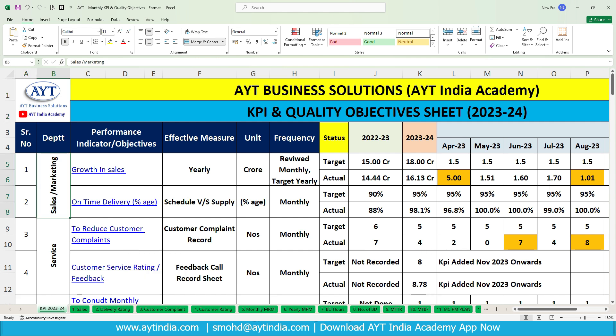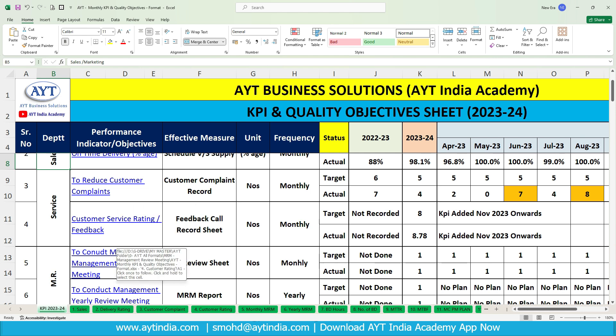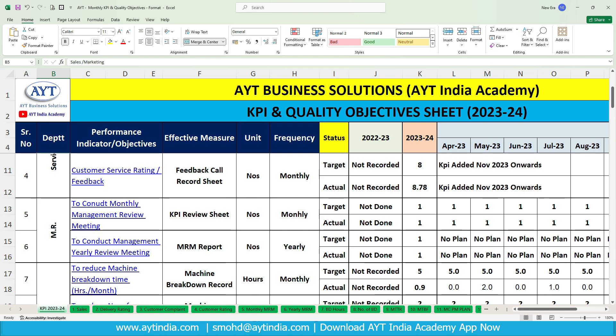Now we will discuss the KPIs of different departments one by one. Sales and marketing: growth in sales and on-time delivery. Service: reduce customer complaints, customer service rating or feedback. MR: conduct monthly or yearly MRM. This sheet is meant for monthly MRM — if MRM is done yearly the gap is too long and decisions can't be taken. KPIs should be measured and reviewed monthly. With all parameters in one sheet, top management can review all company data in one or two hours and take decisions easily.